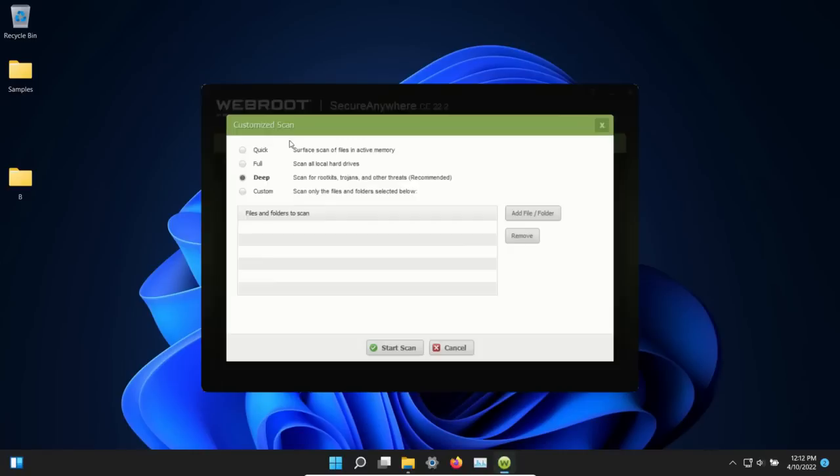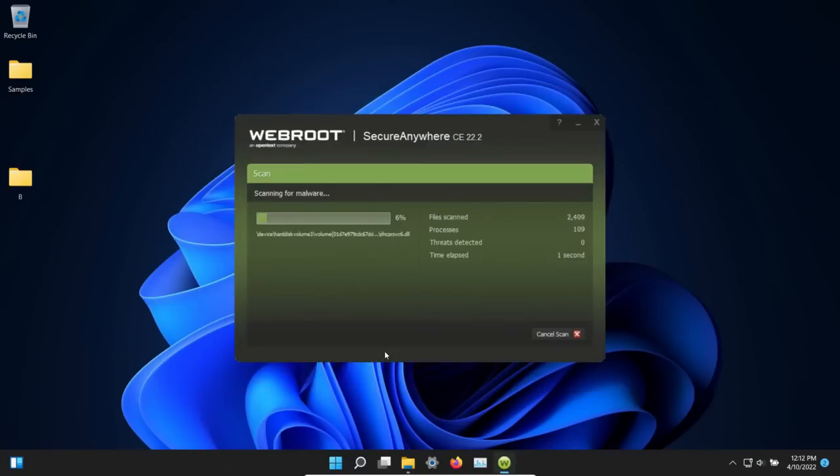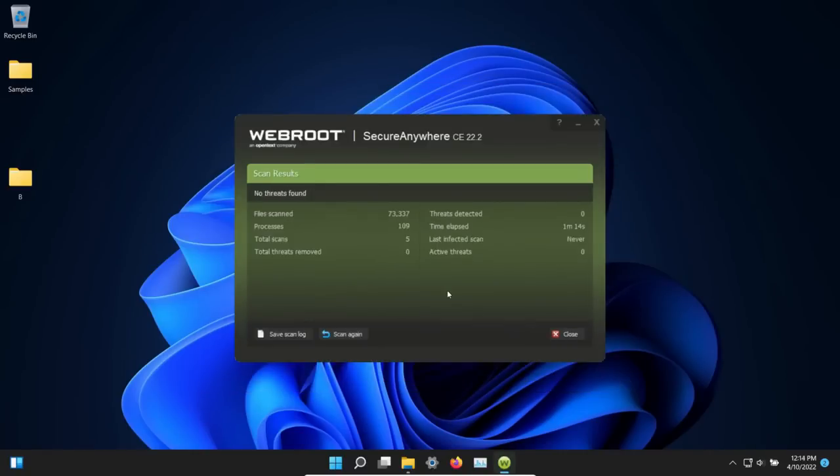We are going to try a custom scan. We'll try the deep option. Let's go ahead and start the scan and we will be back. That still found nothing, so we'll close this.